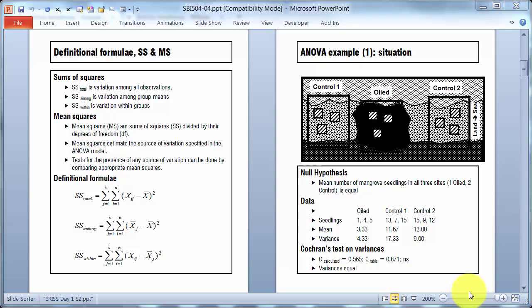On the left here I've got the definitional formula for the sums of squares total, among, and within, and I'll come back to those in a moment.